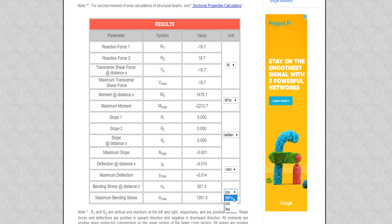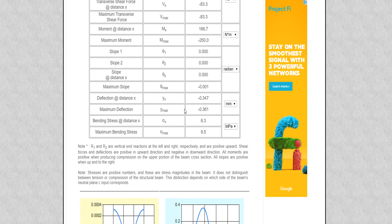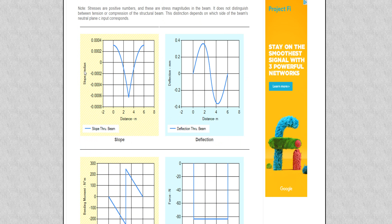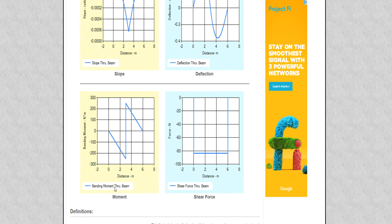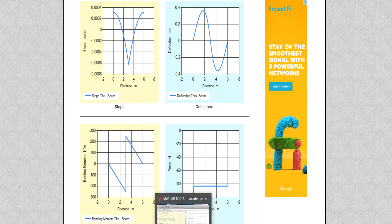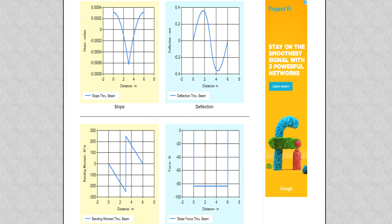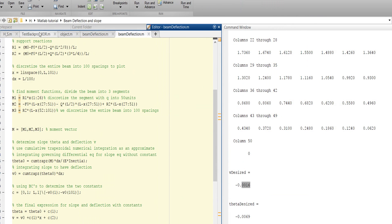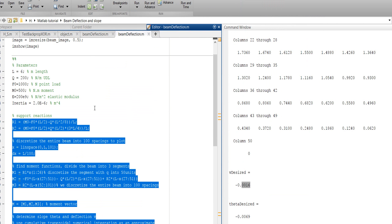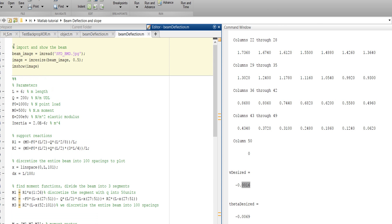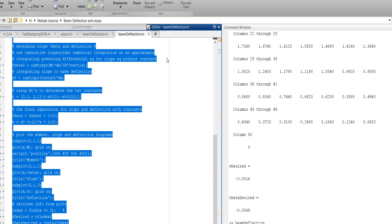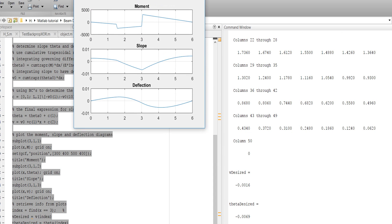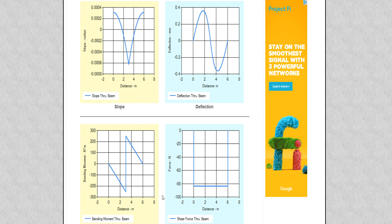It gives the result here. This is the slope gradient curve, this is the deflection curve, this is the moment curve, and this is the shear force curve. Let's compare with our MATLAB results. This is our result and this is the website result.